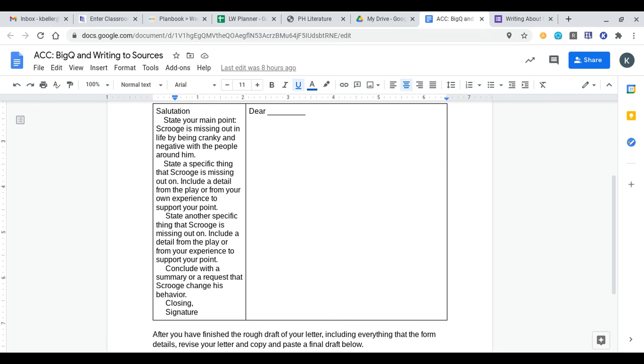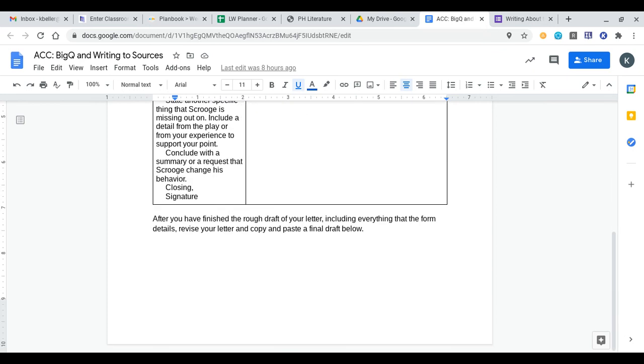You're going to write a rough draft in that box. After you've finished writing the rough draft of your letter and you've included everything with the form details that you should have, revise your letter with someone and then paste your final draft below here.